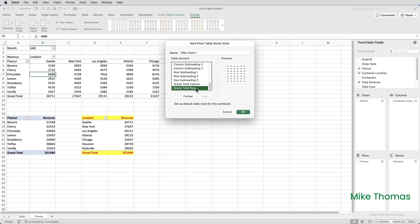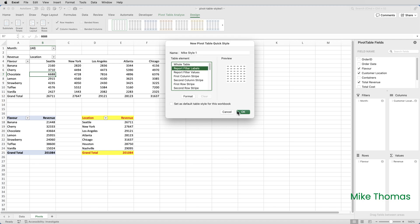One of the problems is there's a lack of documentation as to what each element represents. Whilst prepping for this video, I came across a blog post that explains which part of a pivot table each of those elements represents. So I've put a link to the post in the video description.